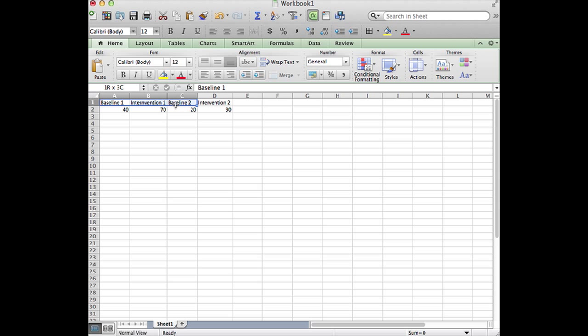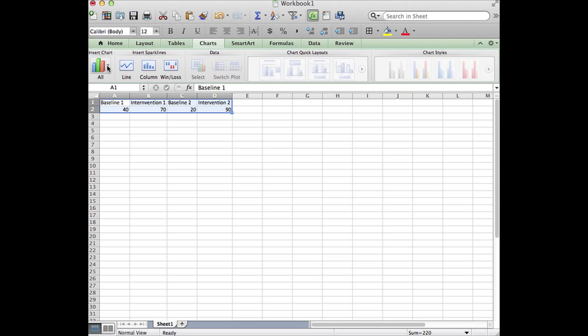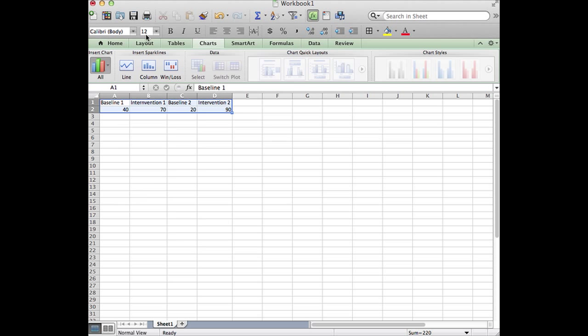Then we're going to highlight our intervention data and our headers. We're going to choose charts, go to all charts, and here I'm going to create a simple clustered column chart.